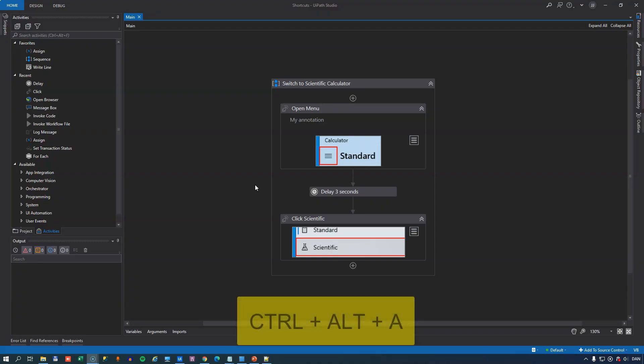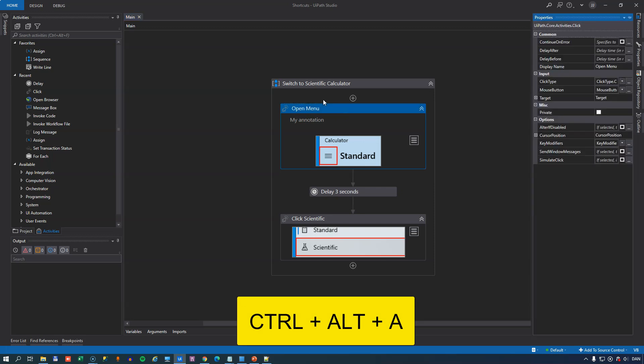And in number 5 we have Control Alt A and that will show you the properties panel if you have set that to auto hide.